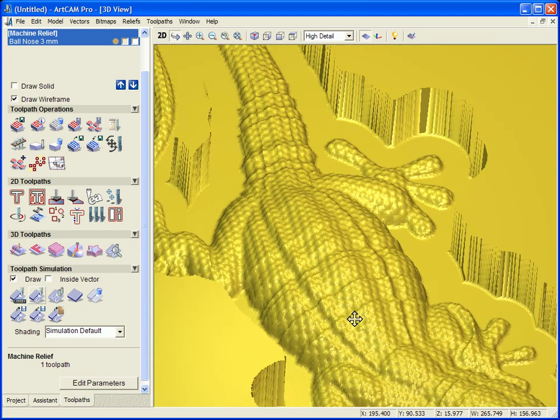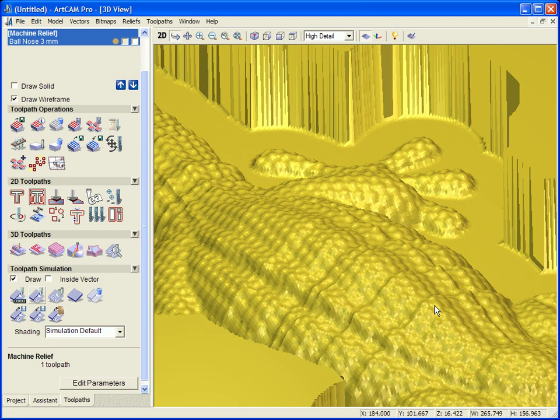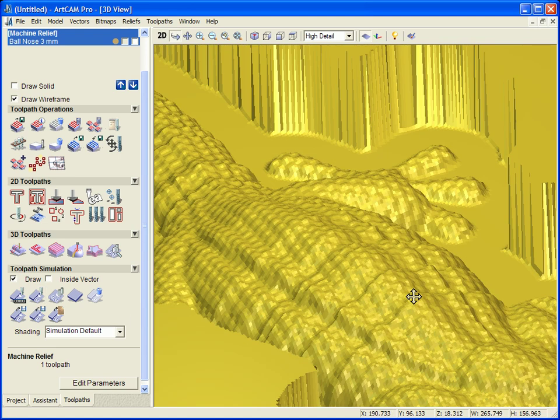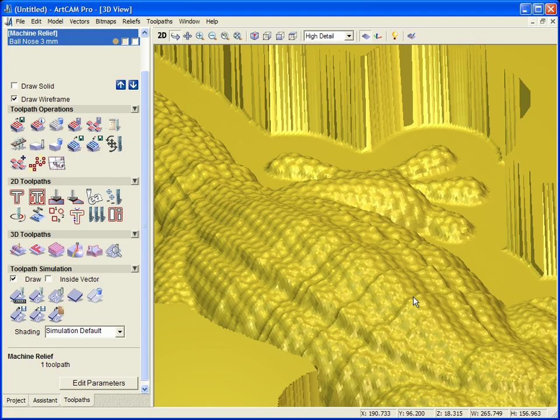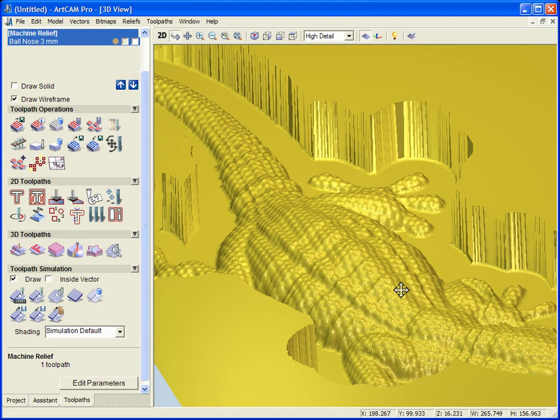So if we just zoom in, we should see that we've got a much better finish when we simulate higher than at the fast simulation. It takes slightly longer but you get a much nicer finish.